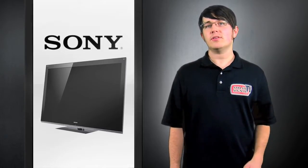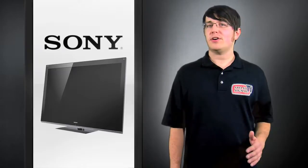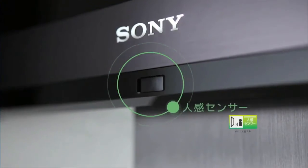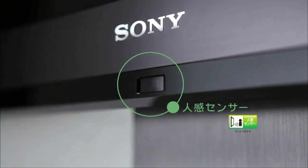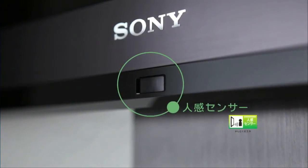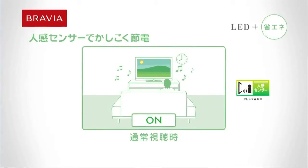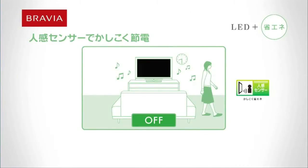They also include a new feature called Intelligent Presence Sensor, which detects when someone's standing too close to the TV, or if the user walks away it'll actually dim the TV for you.